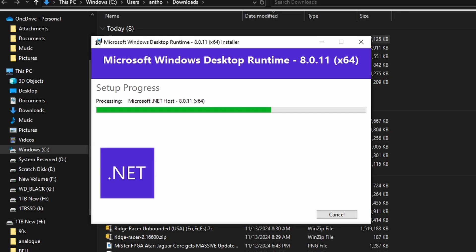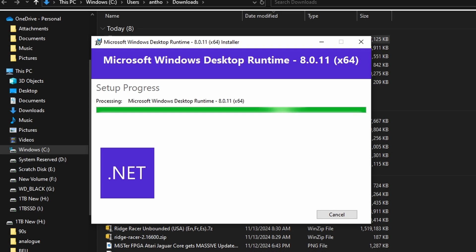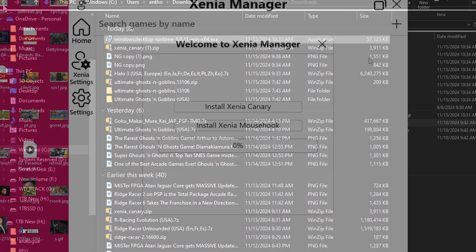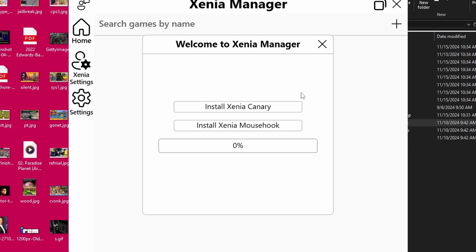So again, I want you to realize that the .NET runtime is essential for getting XeniaManager and XeniaCanary up and running. Without that, you're not going to be doing much whatsoever. So do not skip over that at all. And odds are you probably don't have it installed on your system, if I had to guess. So most of you will be going through this process.